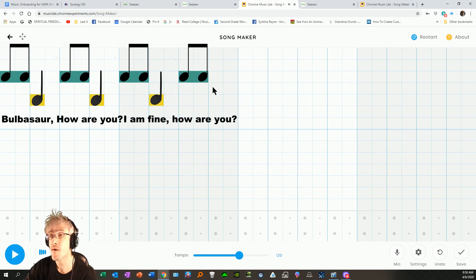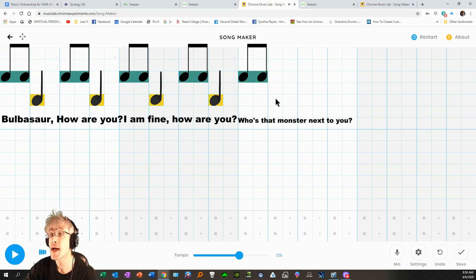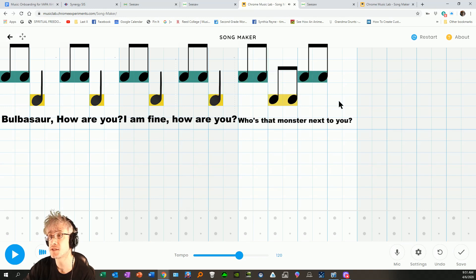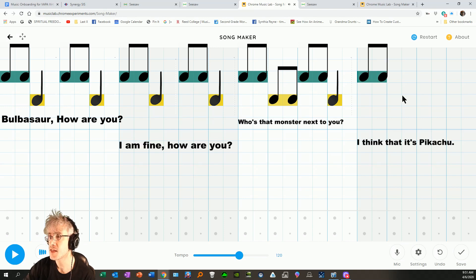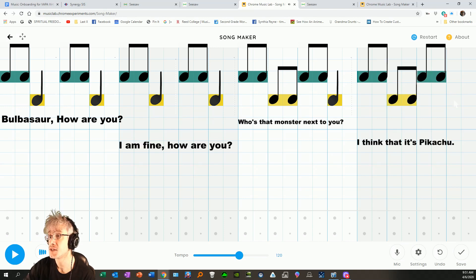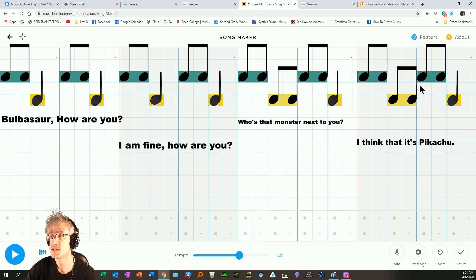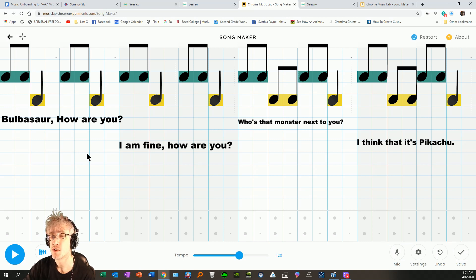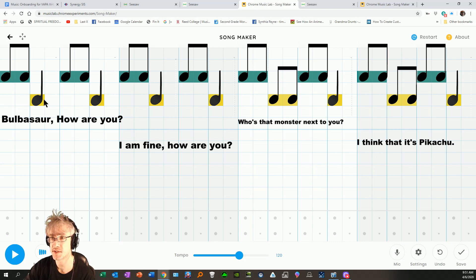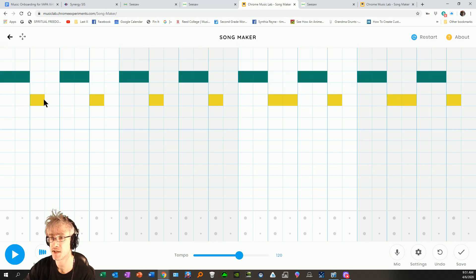I am fine. How are you? Who's that monster next to you? I think that it's Pikachu. T-T-T-T-T-T-T. TA. Remember, two sounds on the beat is TT. One sound on the beat is TA.